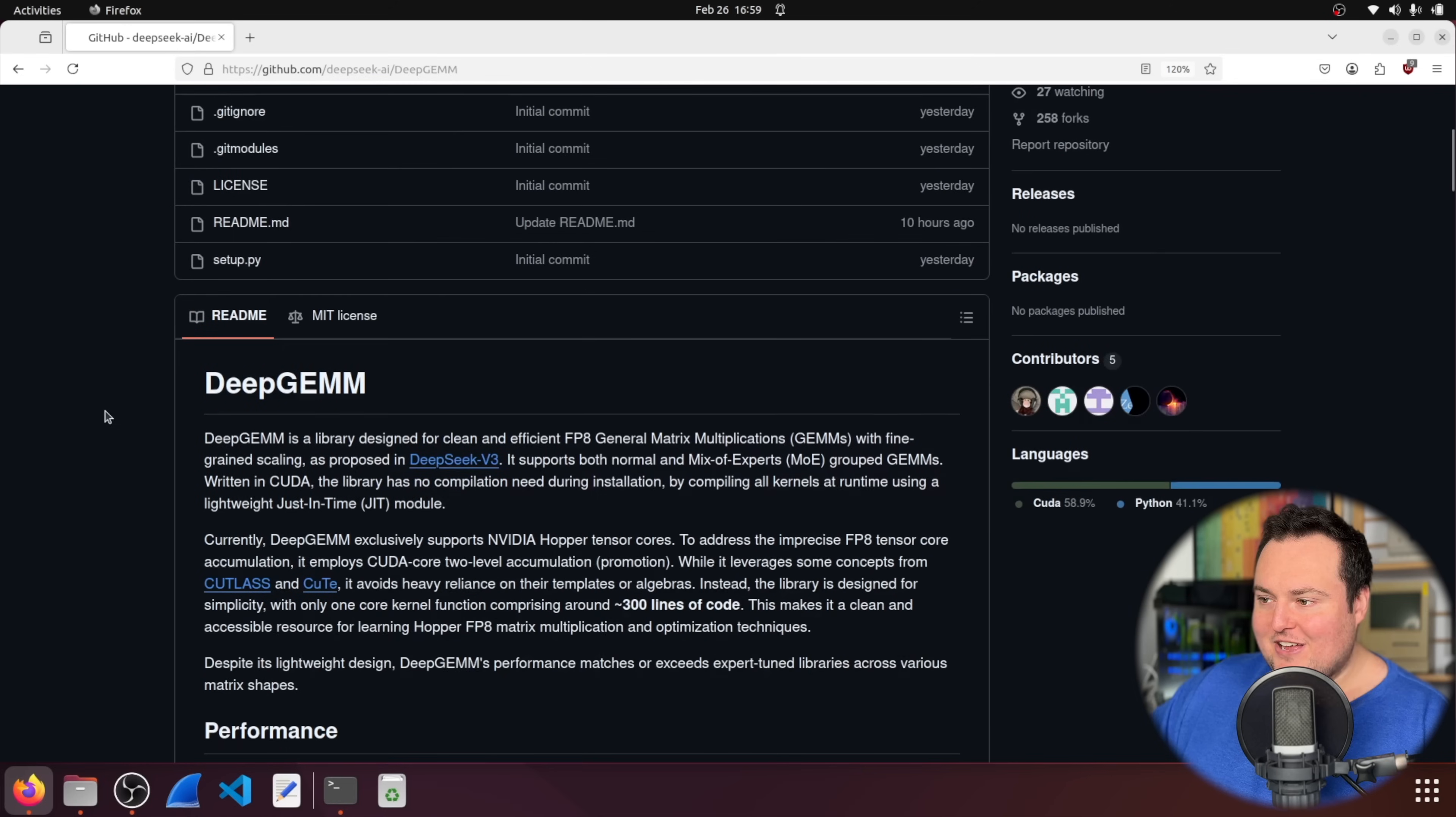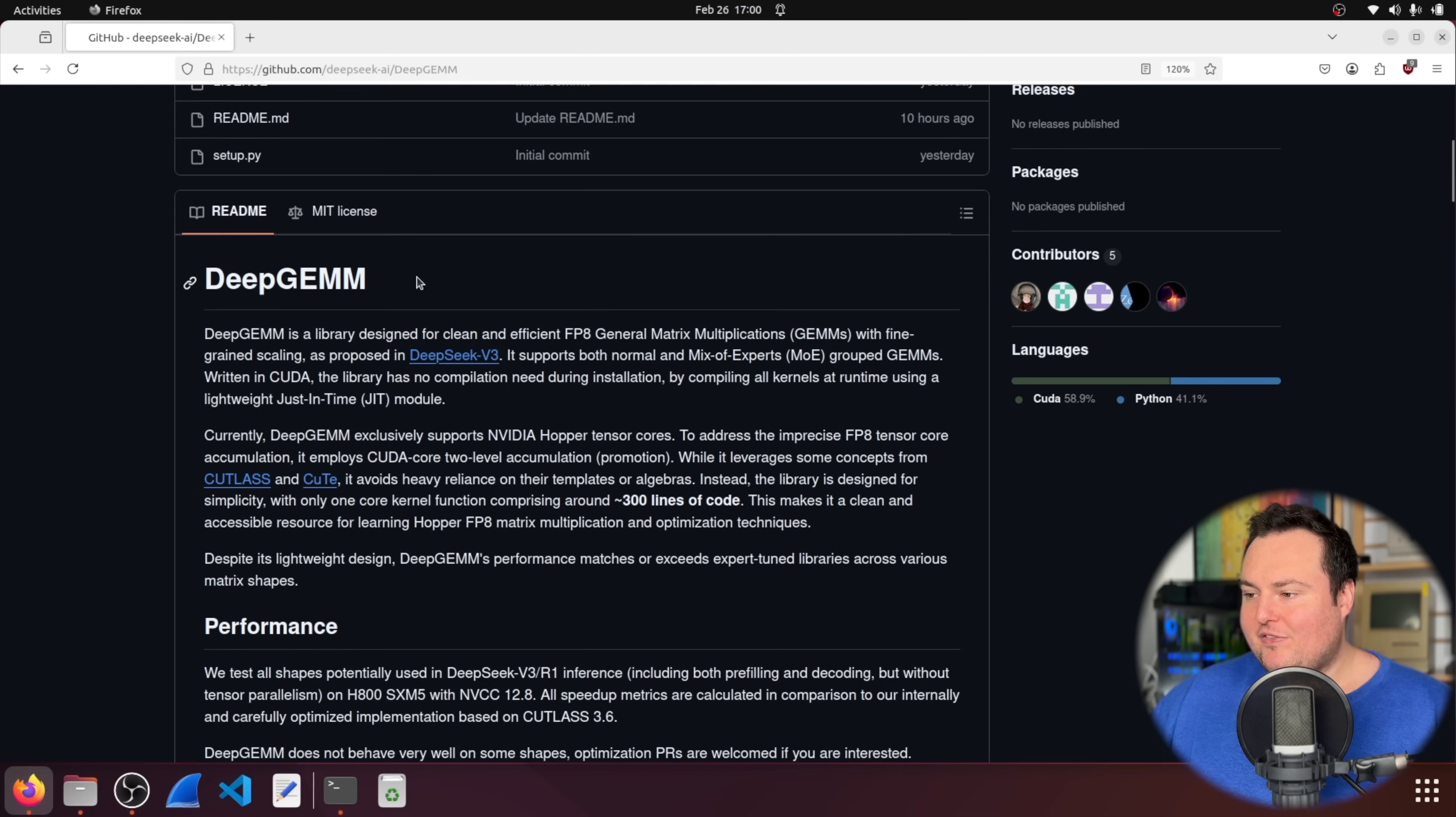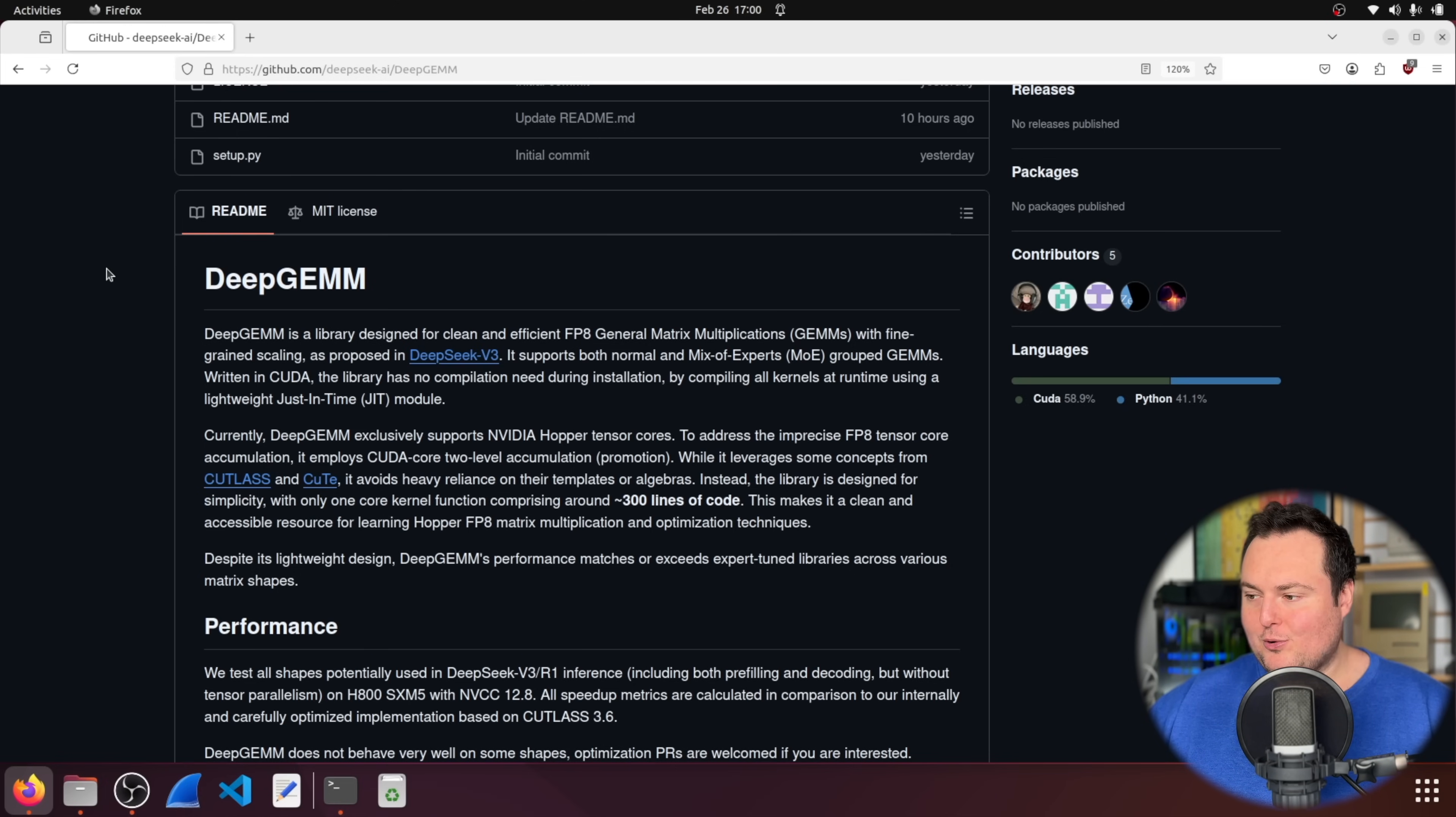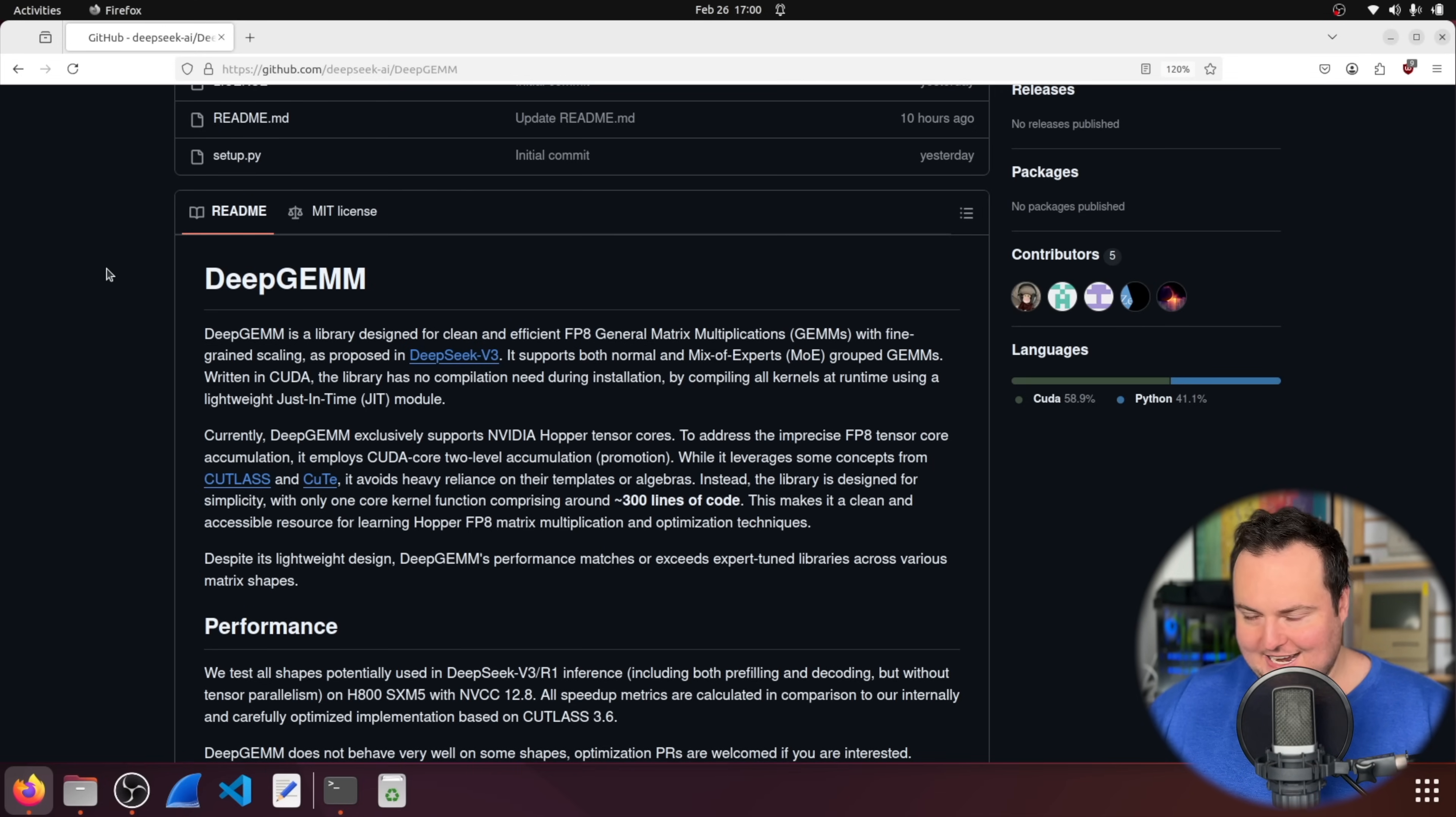For today, we have DeepGem, which is a library designed for clean and efficient FP8 general matrix multiplications with fine-grained scaling as proposed in DeepSeek V3. So essentially, this is another utilization or tweak that they used for DeepSeek V3, which you can read about in the actual DeepSeek V3 paper as well, and they have now released it for the greater good and for other folks to actually go ahead and implement and play with.